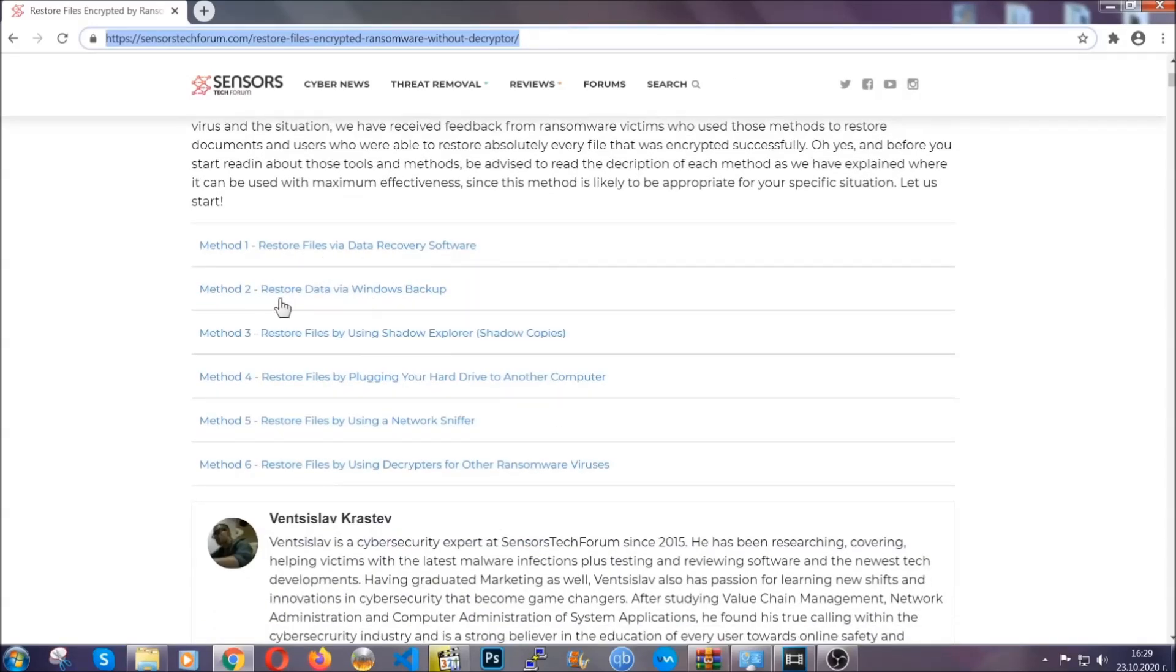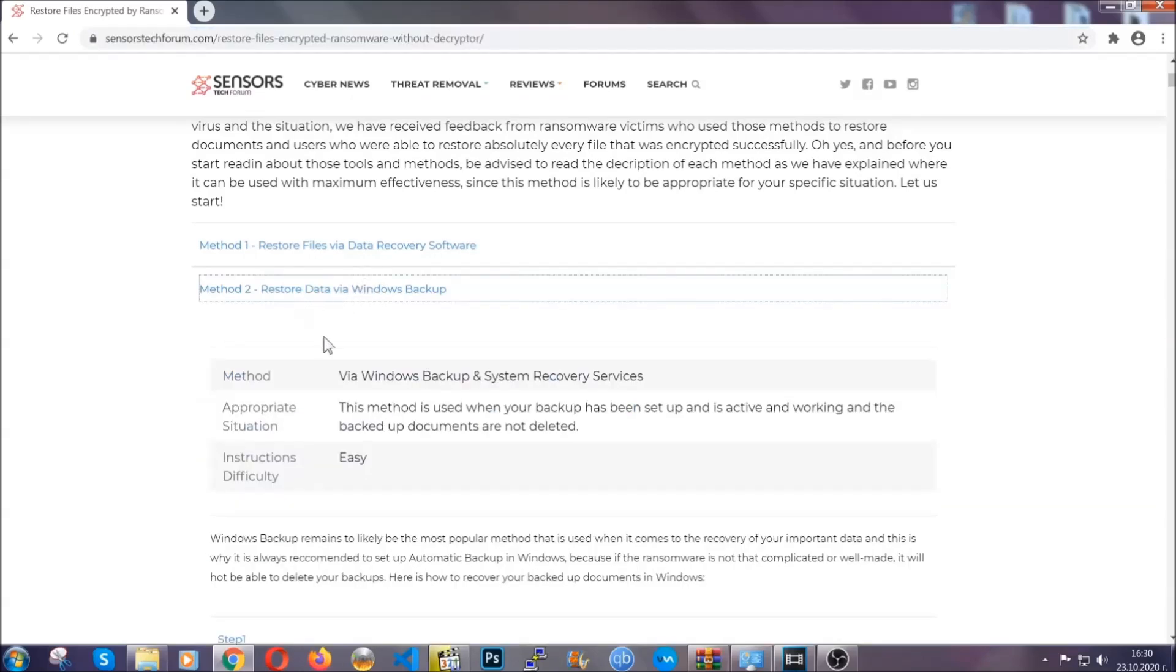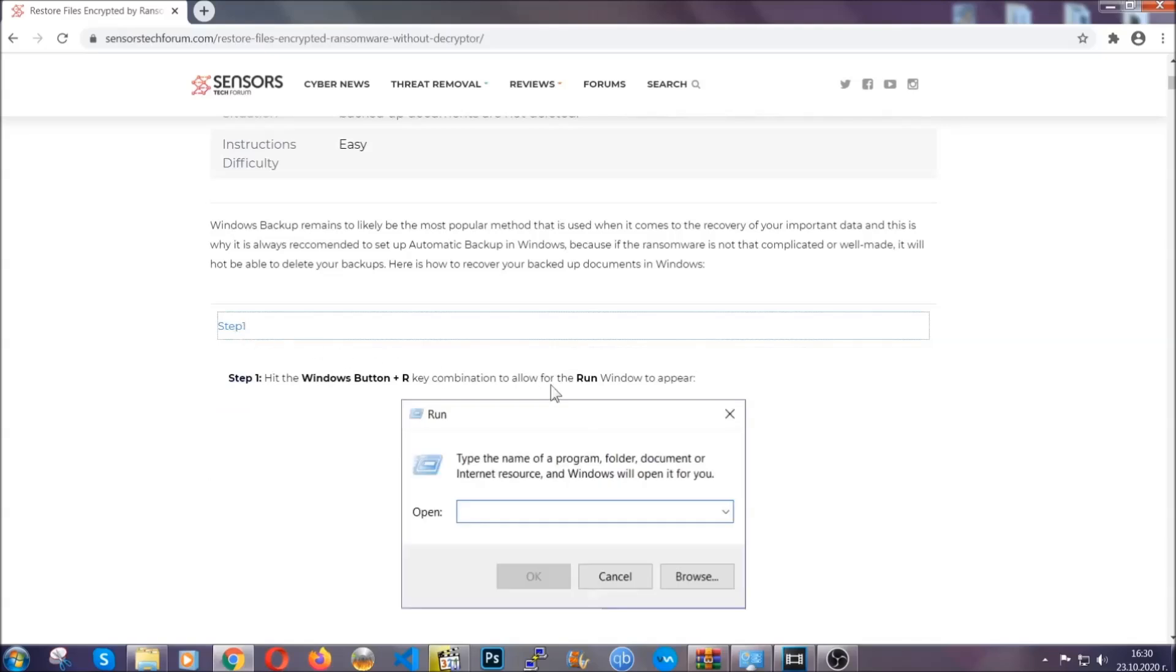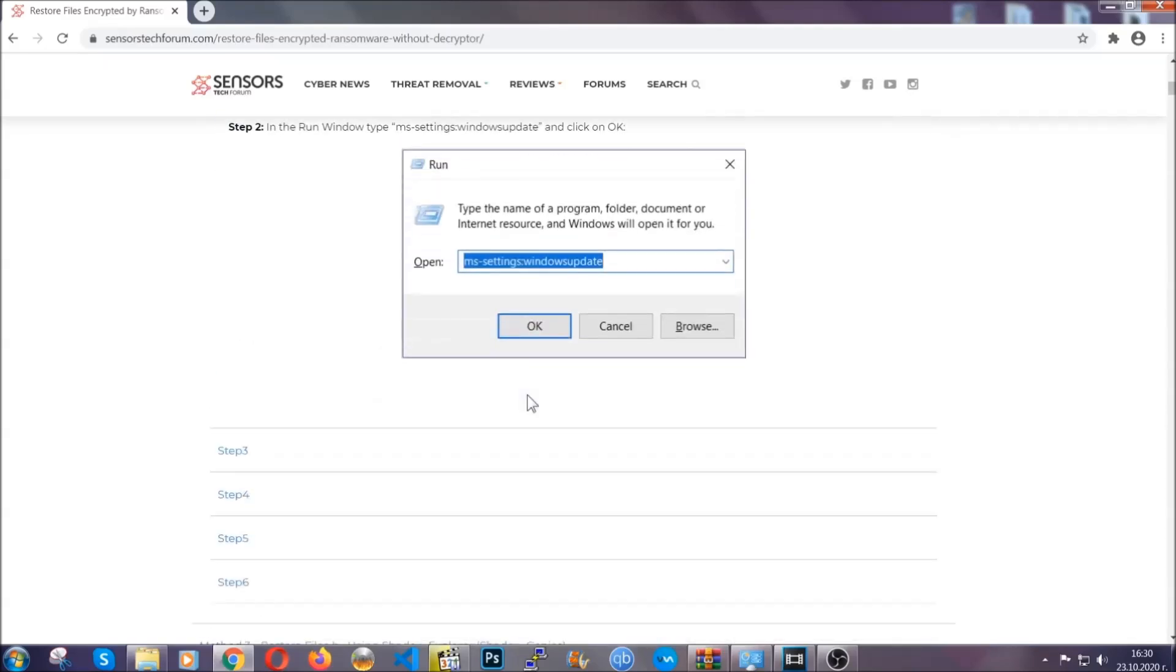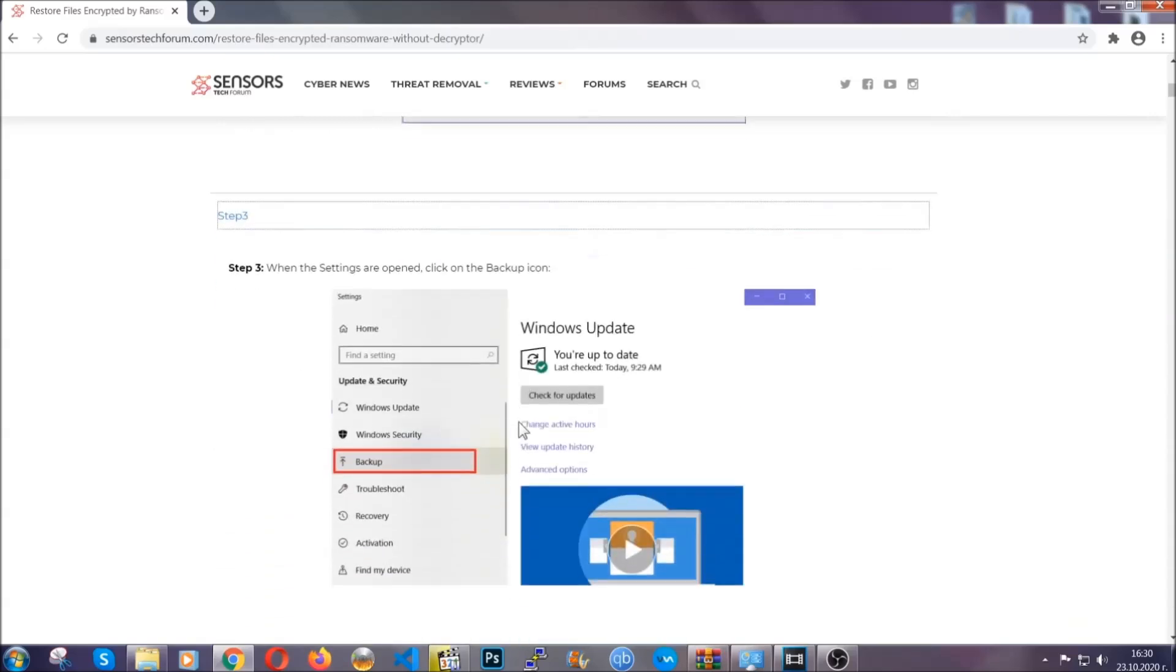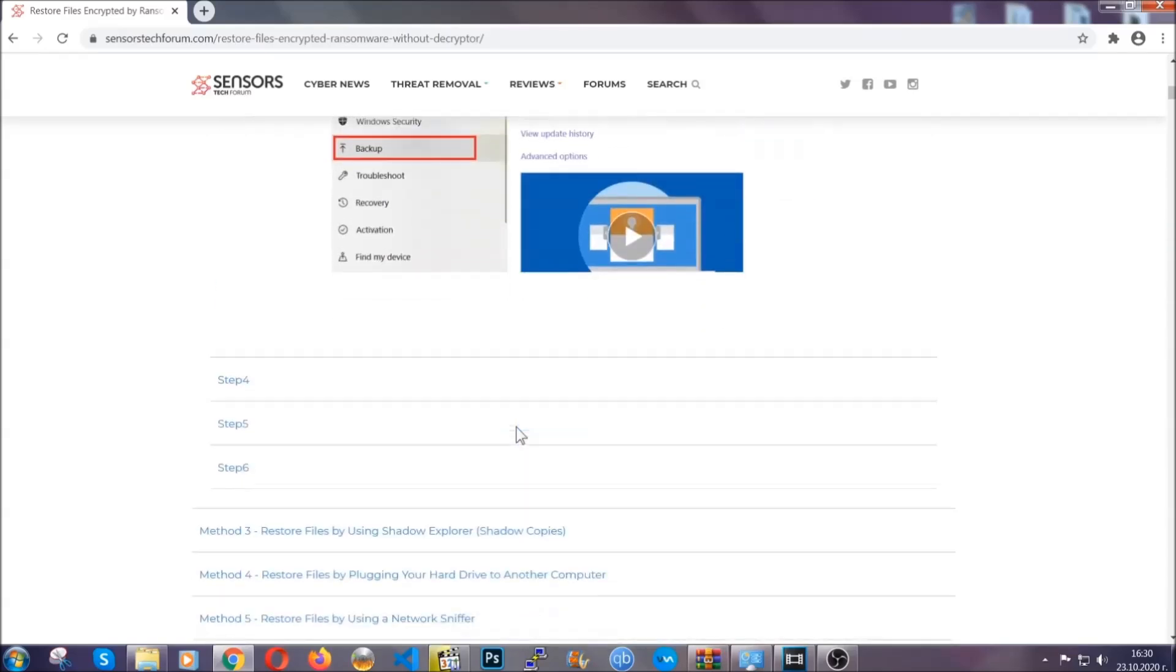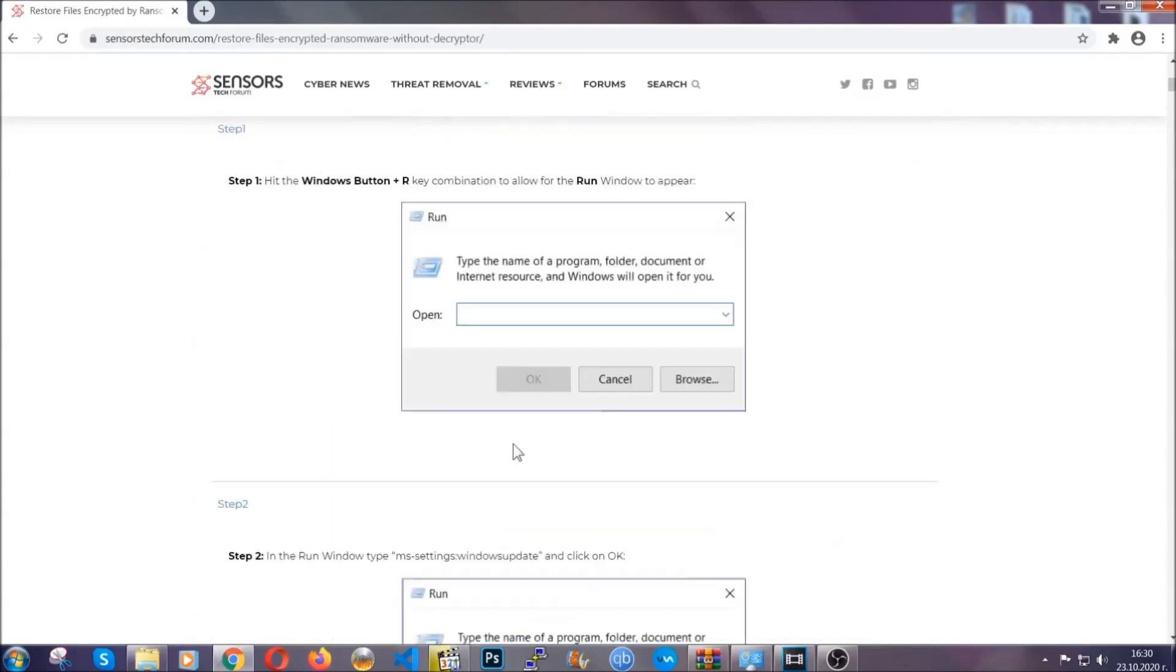It contains six methods that have been proven to work under some specific circumstances when it comes to ransomware infection. These methods are in no way, shape, or form 100% guaranteed to work, but they will surely help you. We have some users who have partially backed up their files, being able to recover some of their files, and even some users have been able to recover all of the files.